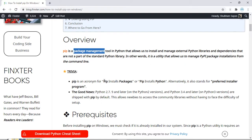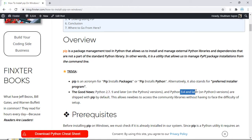Python 2.7.9 and later and Python 3.4 and later are shipped with pip by default. That means if you are running these versions on your system then you do not have to install pip manually. However if you are running any other version of Python then you might have to install pip externally, and this is what we are going to see in this tutorial.